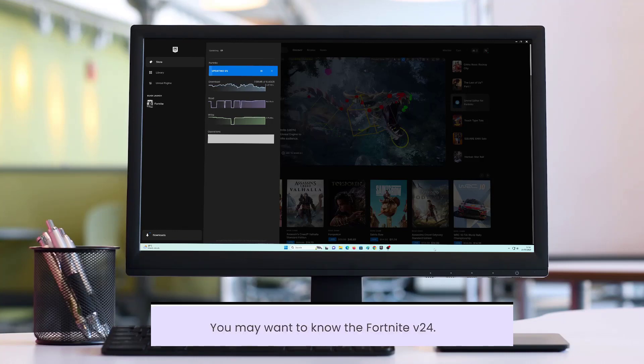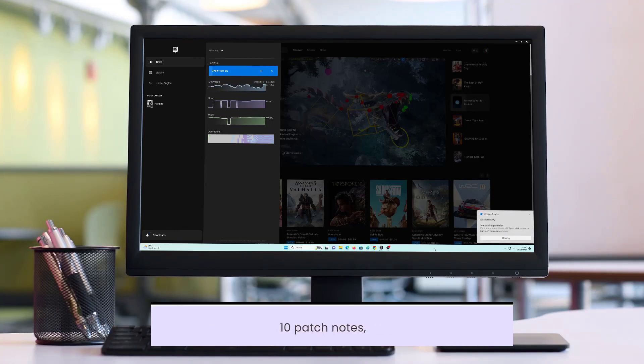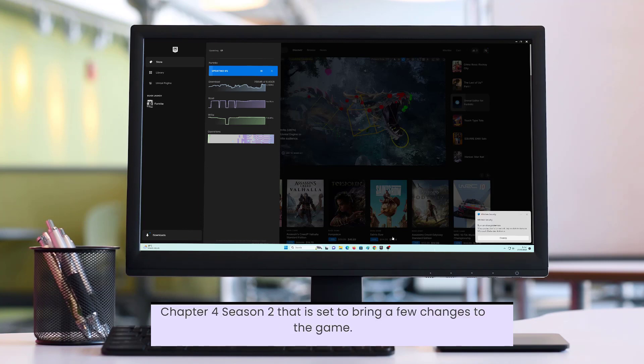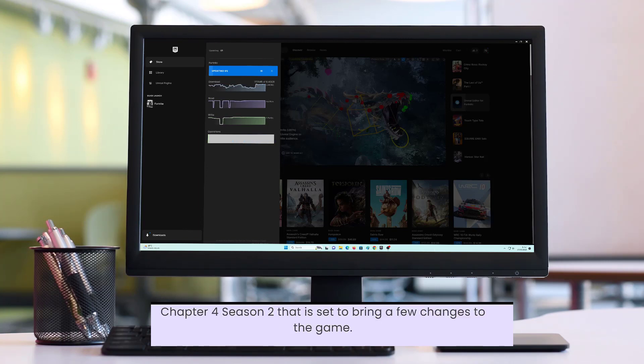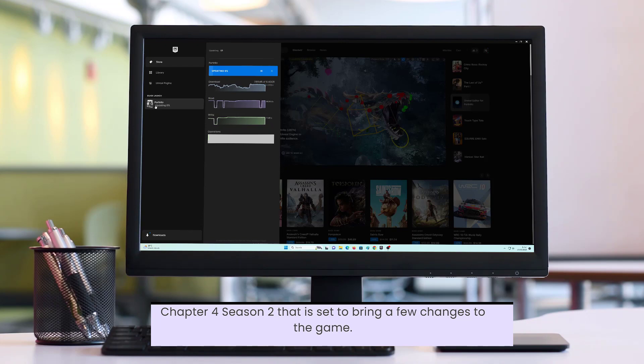You may want to know the Fortnite version 24.10 patch notes, as Epic Games are releasing a brand new update for Chapter 4 Season 2 that is set to bring a few changes to the game.